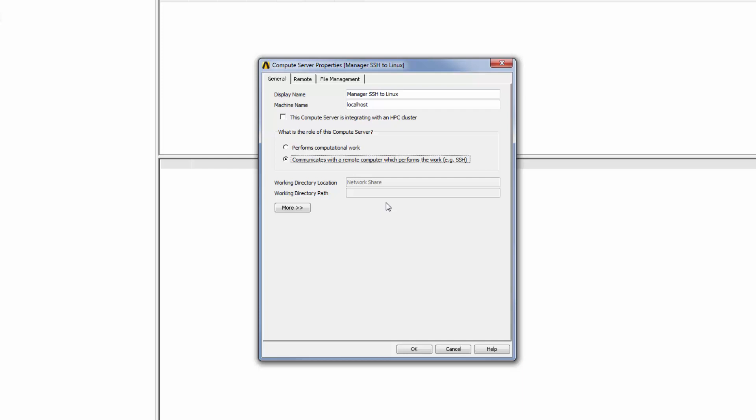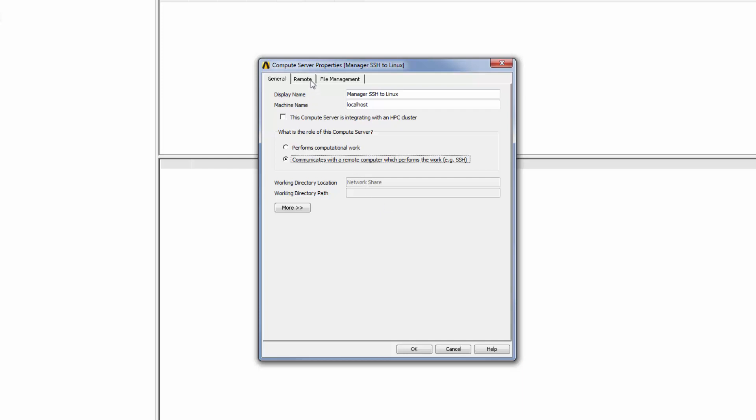The options that are available or selected here depend on what is specified on the File Management tab, which I will cover in a later step. Next, I'll select the Remote tab so that I can set up the connection to the remote Linux machine. In the Remote Computer field, I will enter the name of the remote machine on which jobs will be executed.